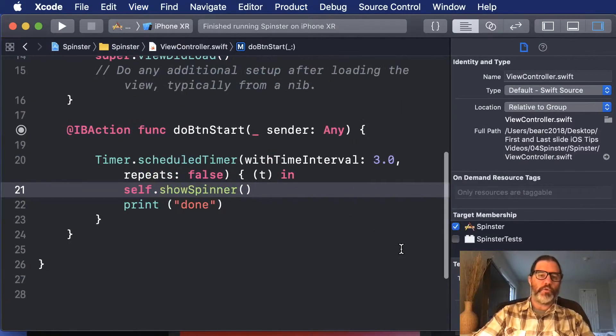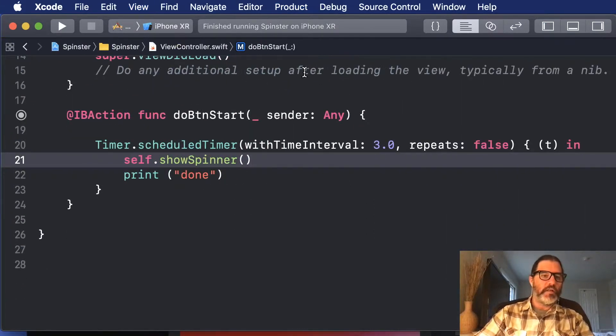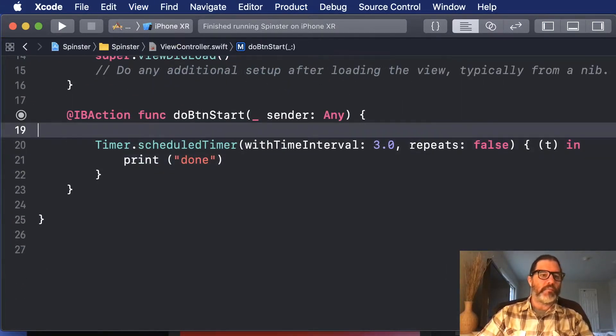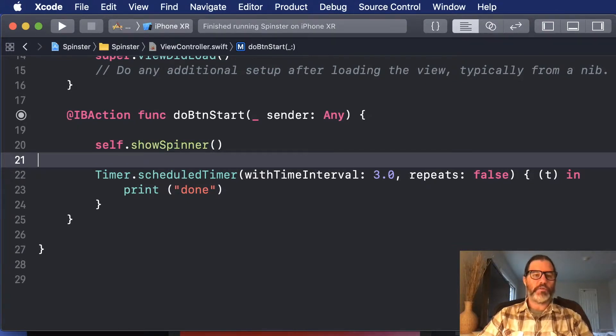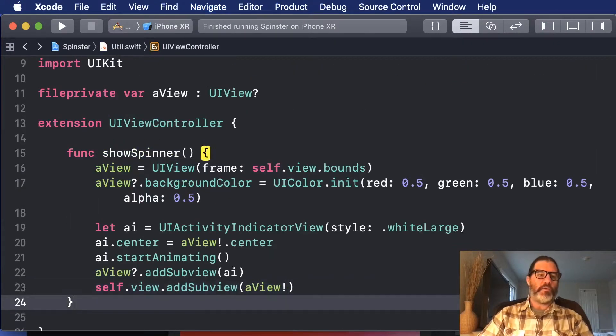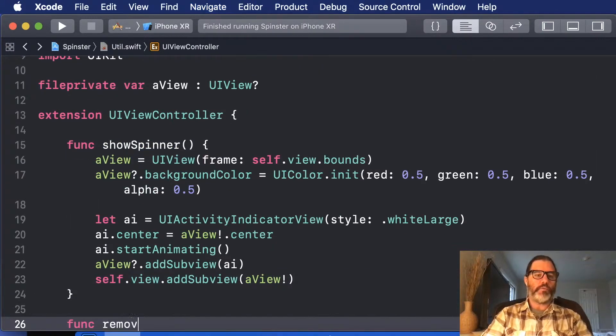So I'm going to put this outside of the call that simulates going to the server, and then we're also going to write a function called remove spinner.